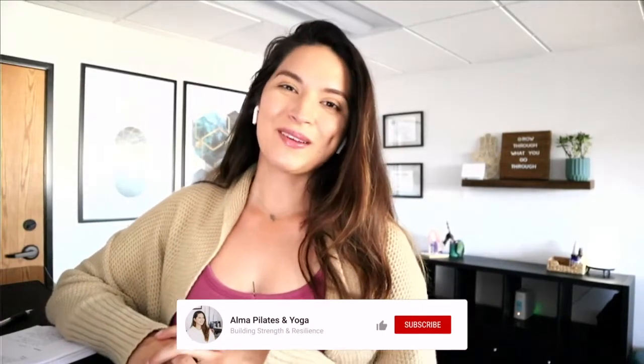Hi everyone, welcome to Amapilates and Yoga. My name is Marisol, and if you're new to my channel, I'm a certified yoga and Pilates instructor.